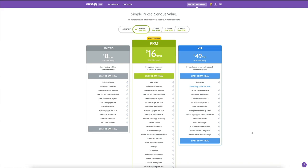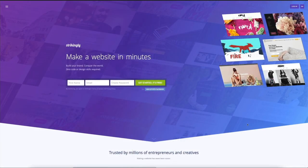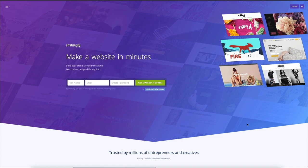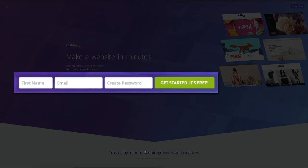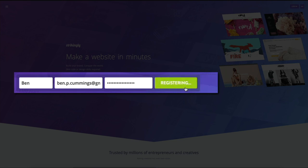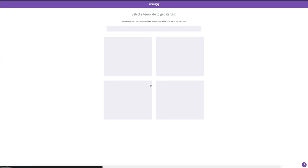Let's start building your free website. Head over to the Strikingly homepage, and to get started simply enter your name, email address, and create a password, then click the green Get Started button. This will take you to the templates — this is where you'll select the face of your site. All of these come ready-made for you to start creating, and you can literally edit anything within the template right there on the spot.